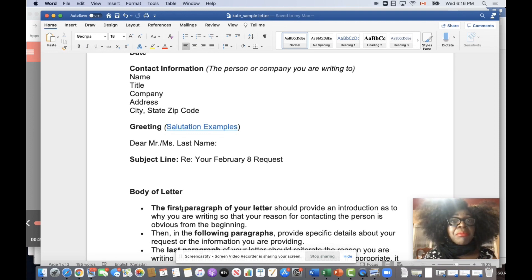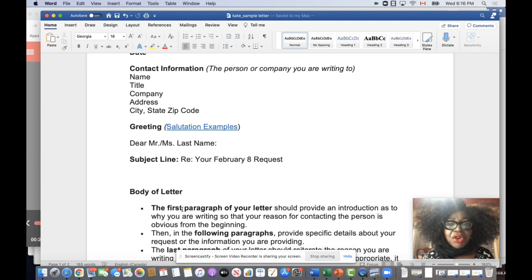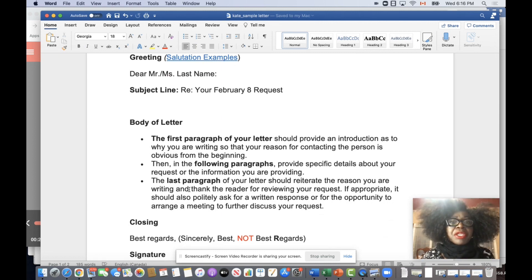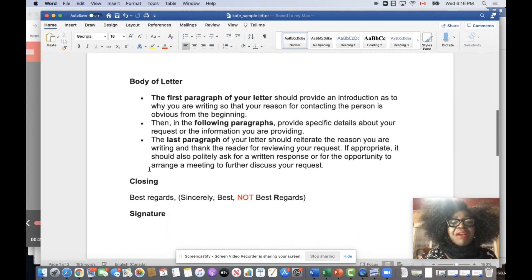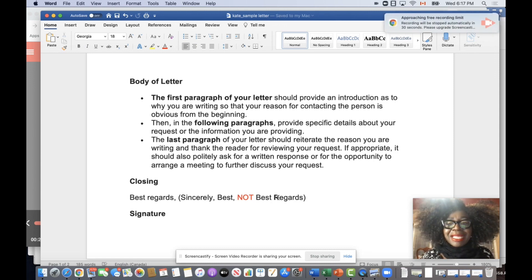Just like with the memo, the letter has three parts: an introduction, a body, and a conclusion. The introduction tells why you're writing. The body develops it. And the last paragraph is where you basically reiterate your purpose, and you thank the reader, and you make your request, and you're very specific. And then you have the closing, and you can put anything like 'Best Regards,' 'Sincerely,' or 'Best.'